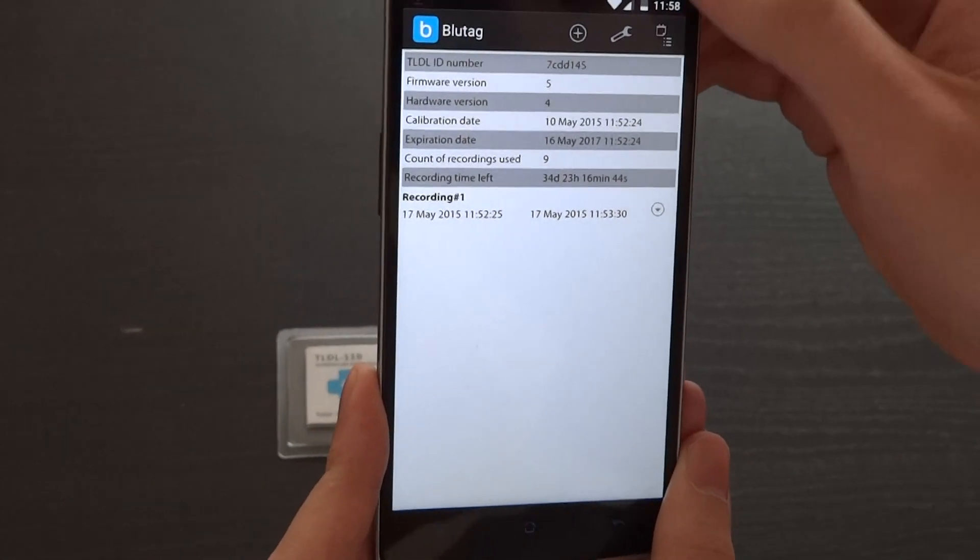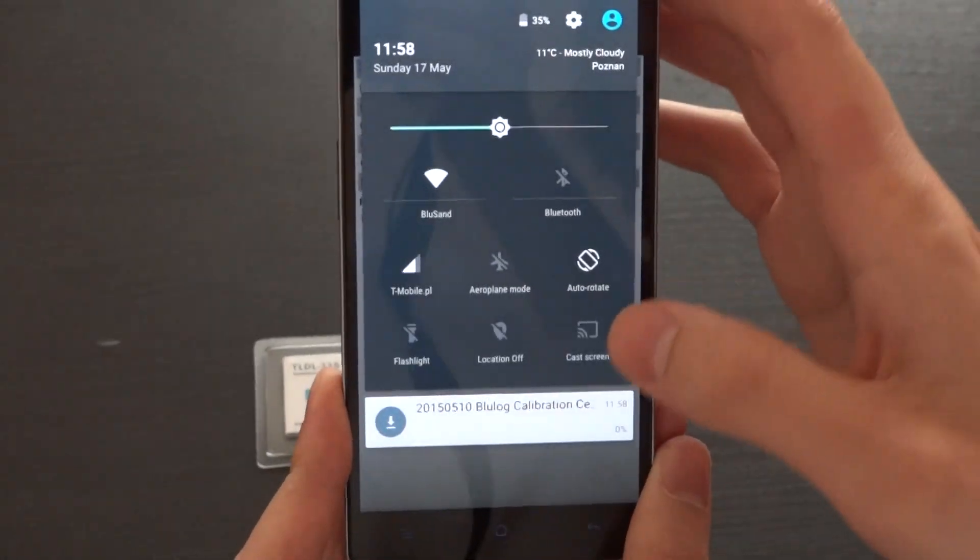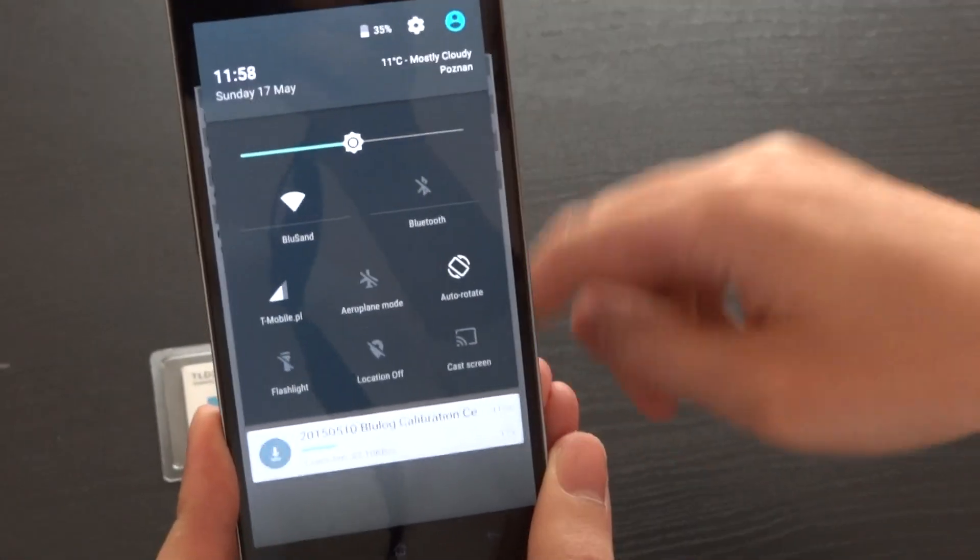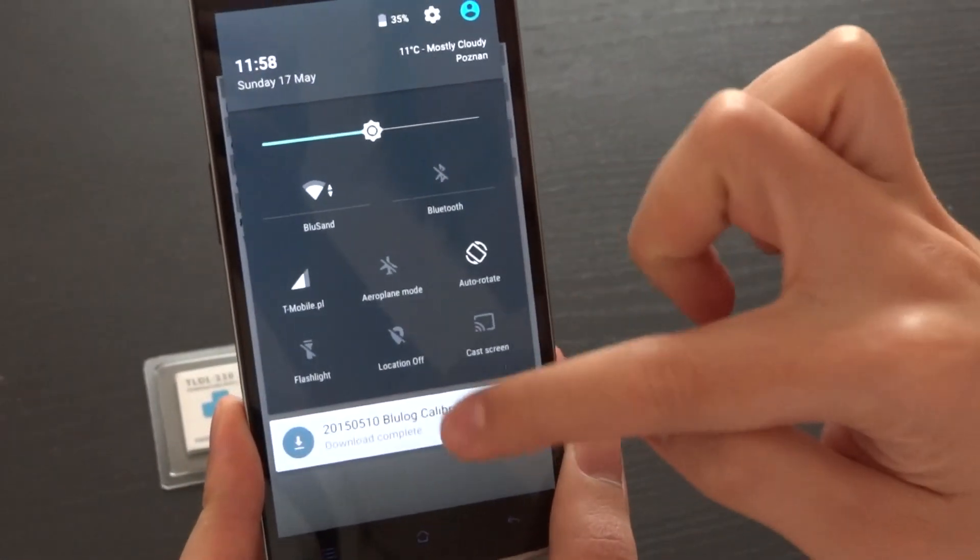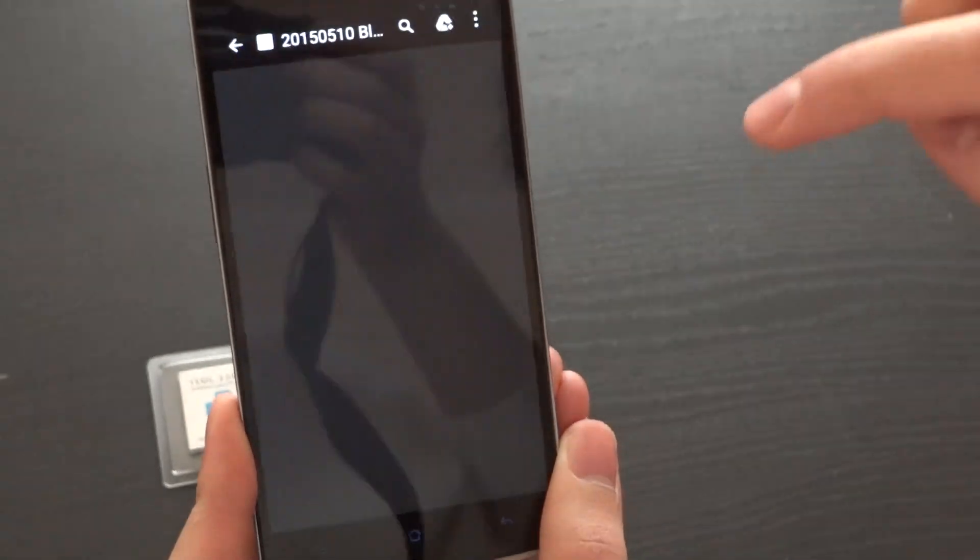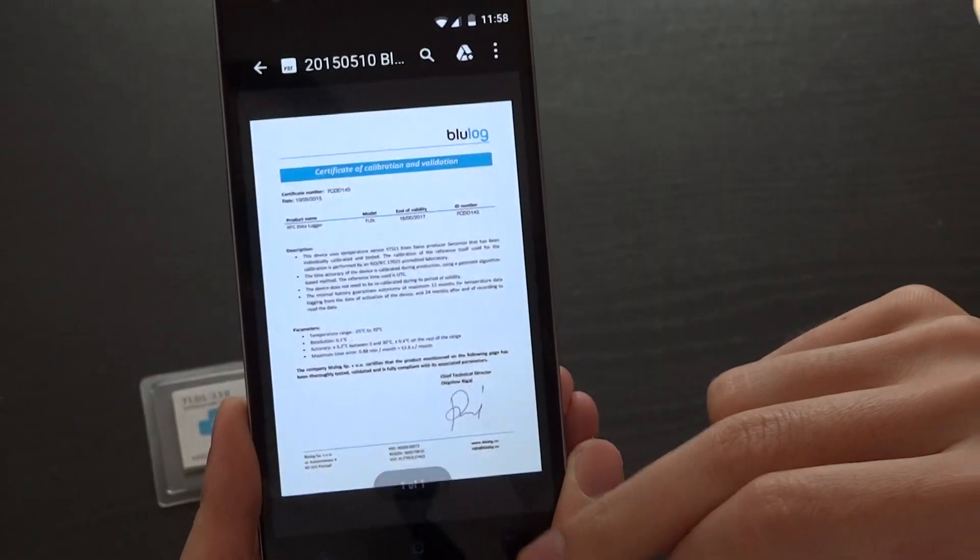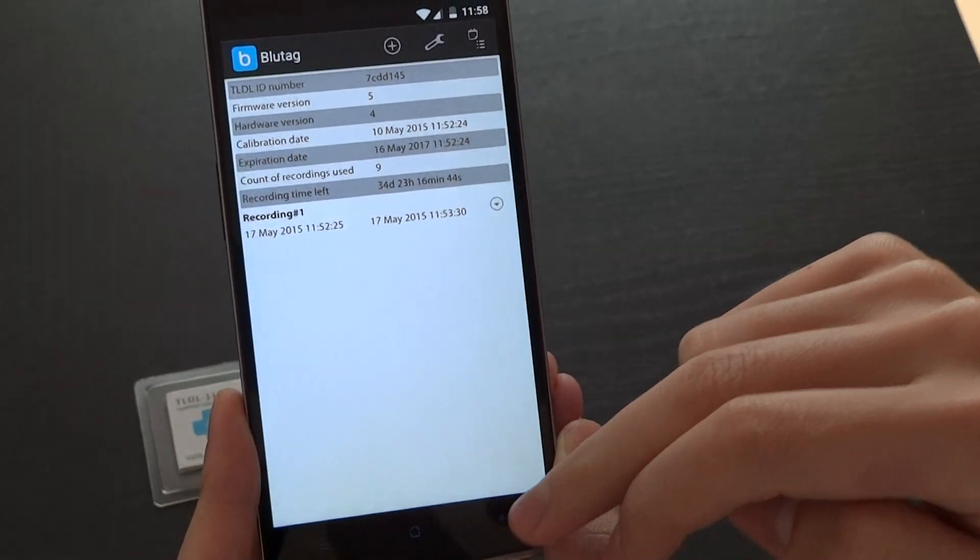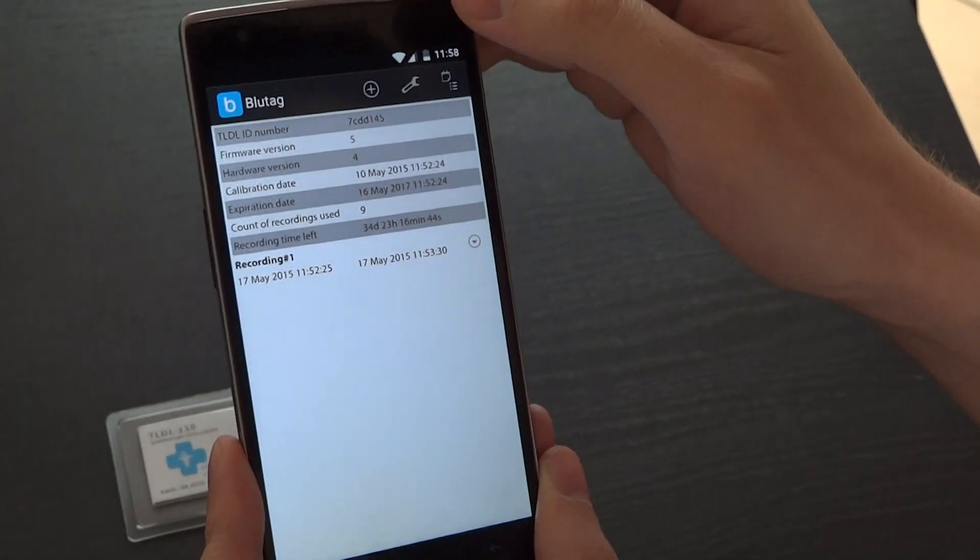From this page, you can download the calibration certificate which is provided for each device, and you can start a new recording.